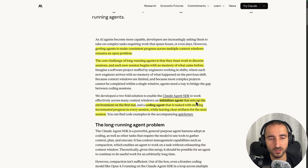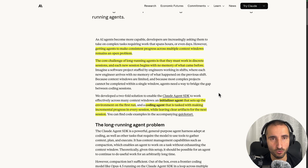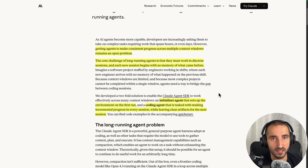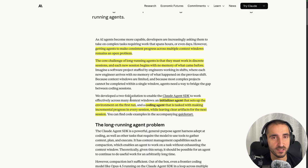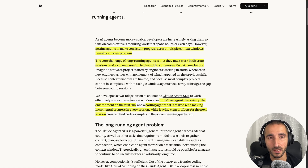Anthropic implemented an agent solution in their Claude Agent SDK which is a somewhat general solution. In this video I'm going to show you how you can implement this solution using LangChain, Ollama, and LangChain. What they did was split the problem into two parts: an initializer agent that sets up the environment on the first run and creates a feature list, and a coding agent that does the actual implementation of the features, writes unit tests, makes git commits, and so on — creating checkpoints that the coding agent can continue from.